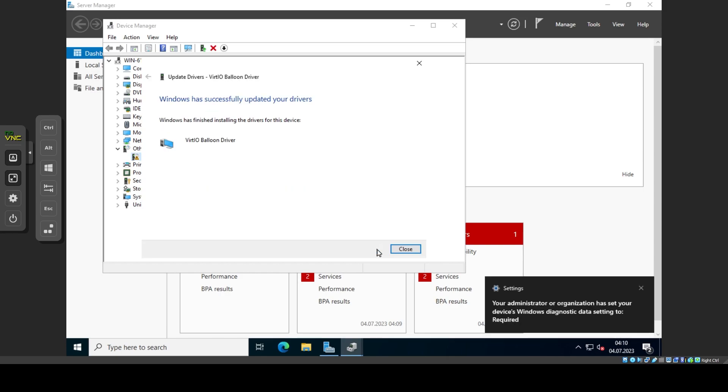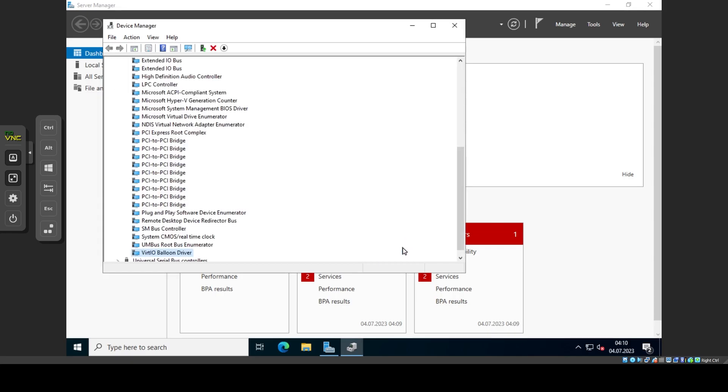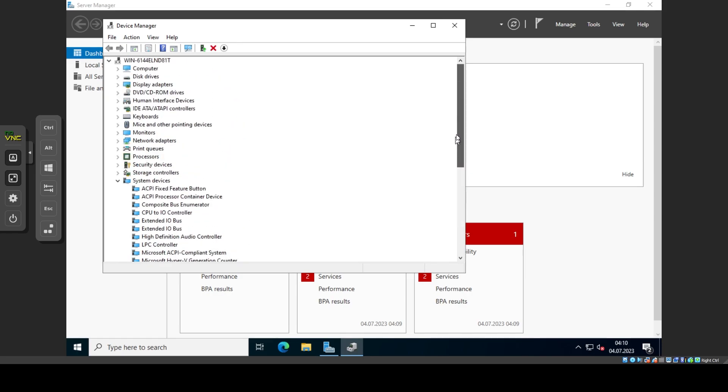When done, you will get a list of the drivers that were installed. In this case it was only the ballooning driver. One issue I have noticed is that the ballooning driver rarely works after being installed this way.